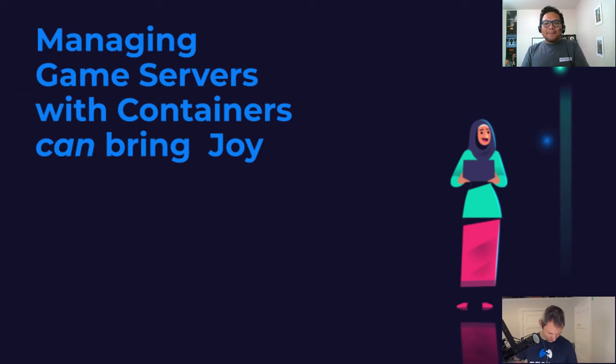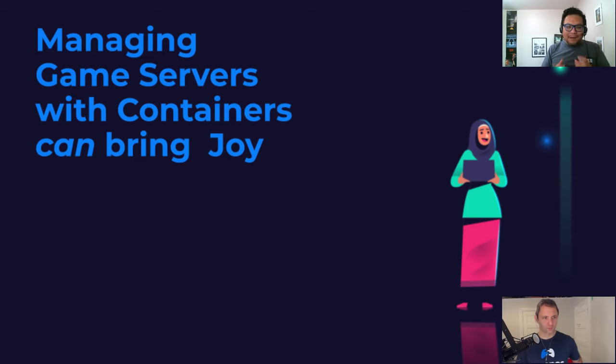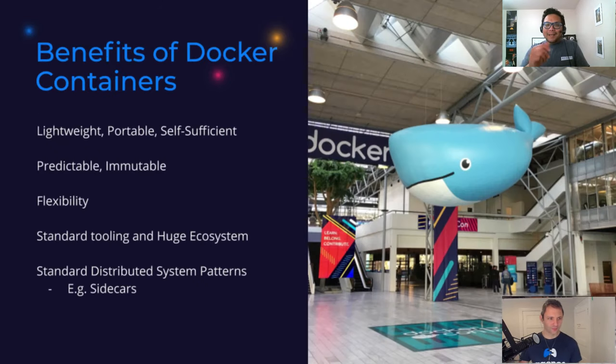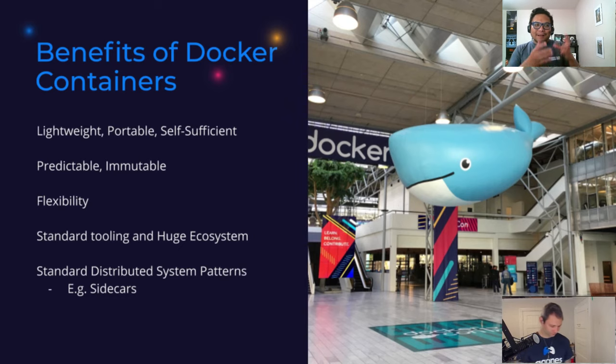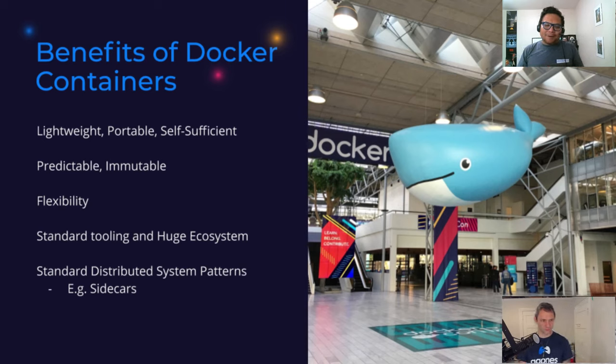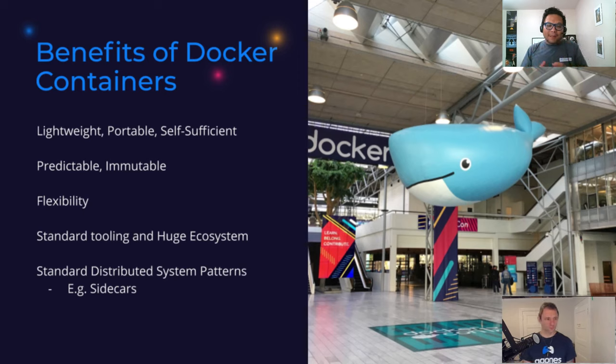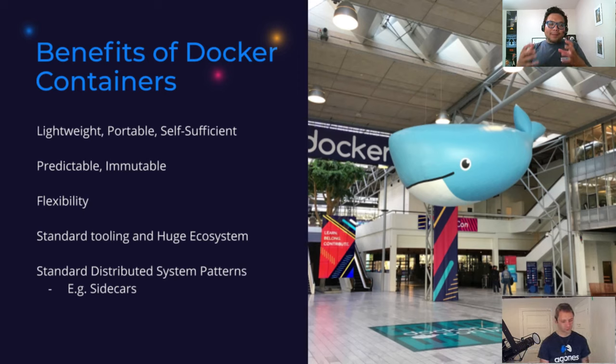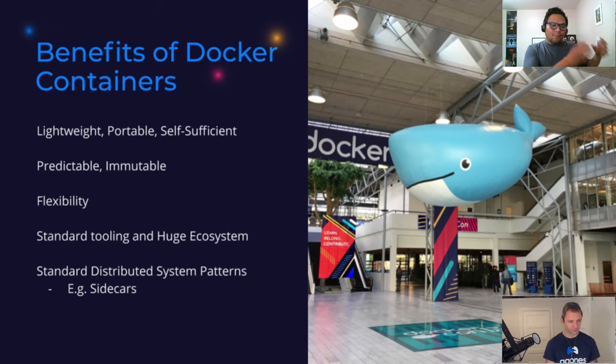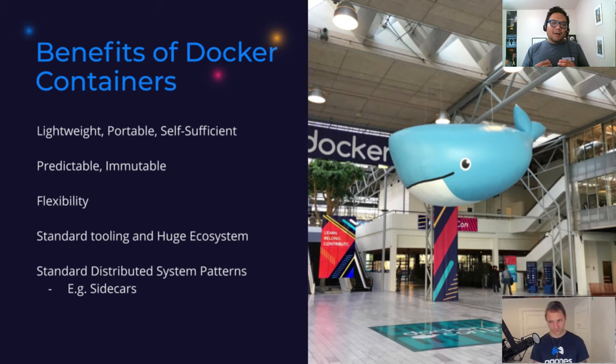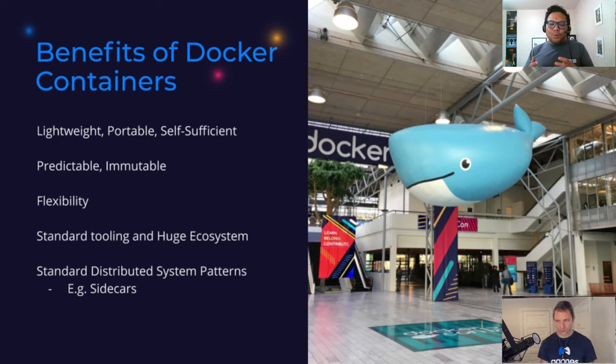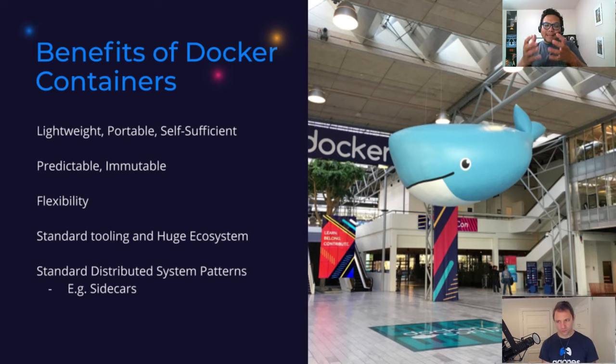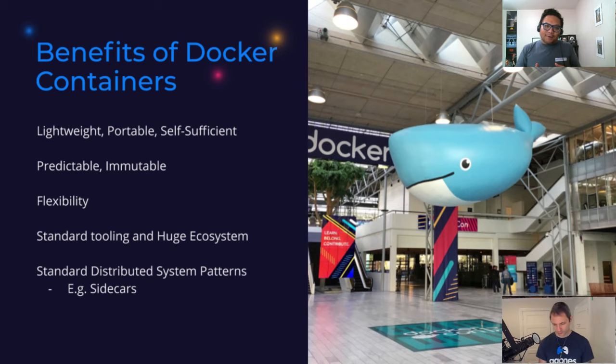Now, this is where it's getting fun. We think that if you manage your game servers with containers, it can actually bring you joy. As a reminder, if you are watching this presentation in DockerCon, most likely you're very familiar with the benefits that Docker and containerization provides. But the thing is that it's all about portable. You're creating something that is portable, that is predictable, it's immutable. You know that if it works in one environment, it will work in another environment. It's self-sufficient, it's flexible. And also just the fact that we have a huge number of people that's contributing to this, that's making this better with the standard tooling or with the ecosystem is mature. There are a lot of patterns that you can follow that just makes your life easier.